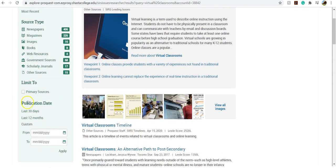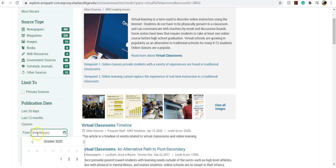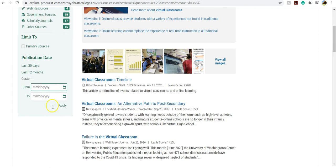You can limit over here. I recommend limiting to the last five years, so you can just type in the date here.